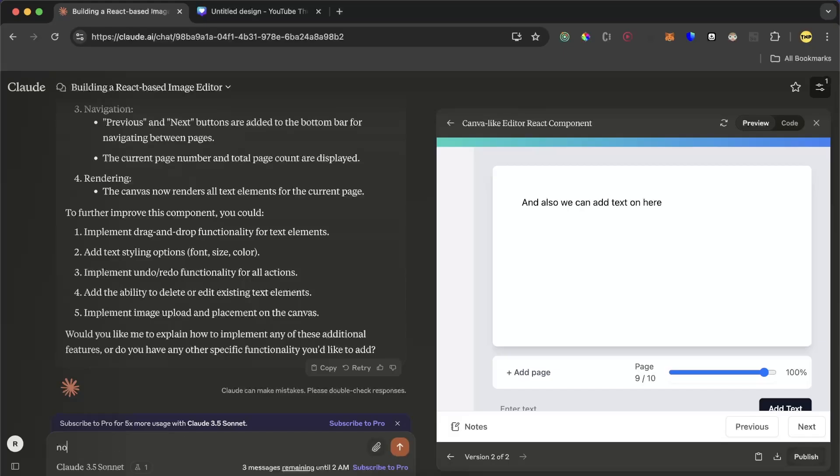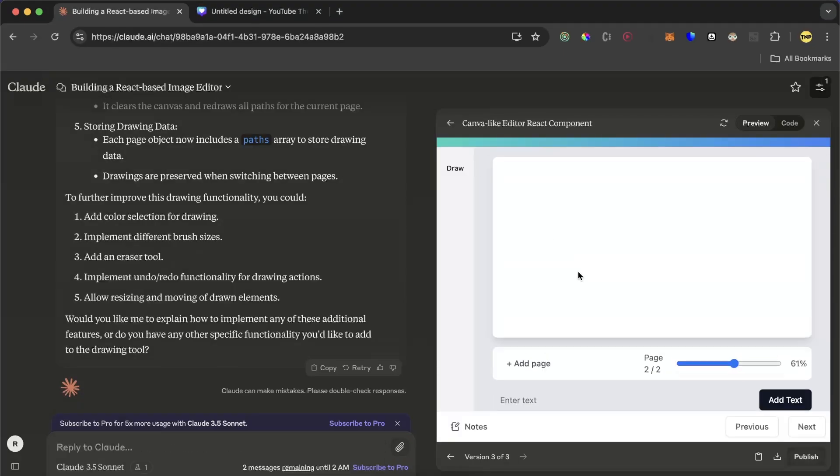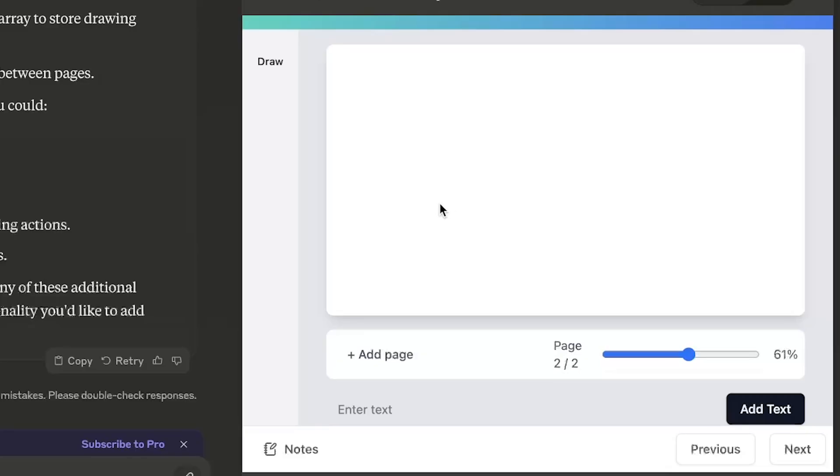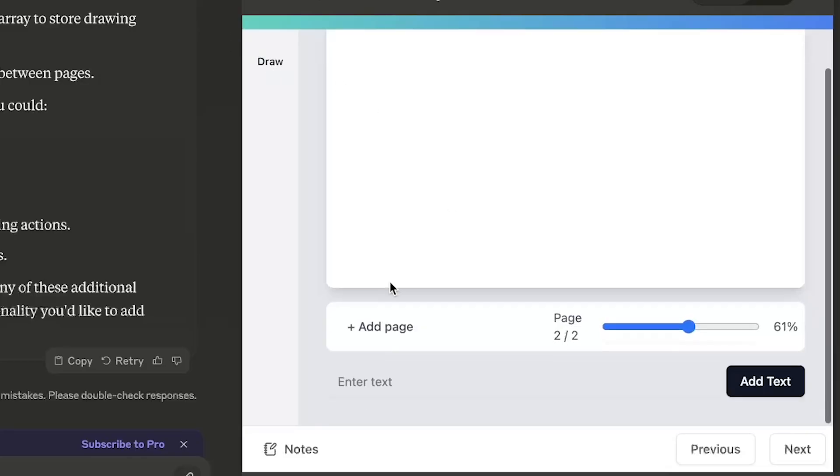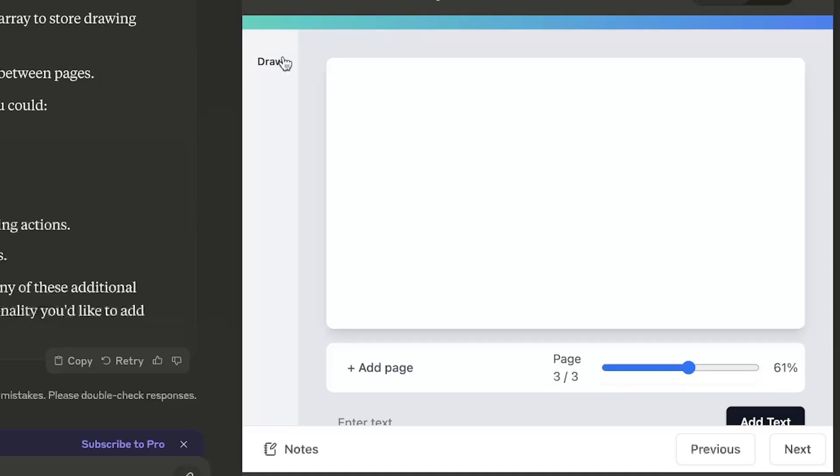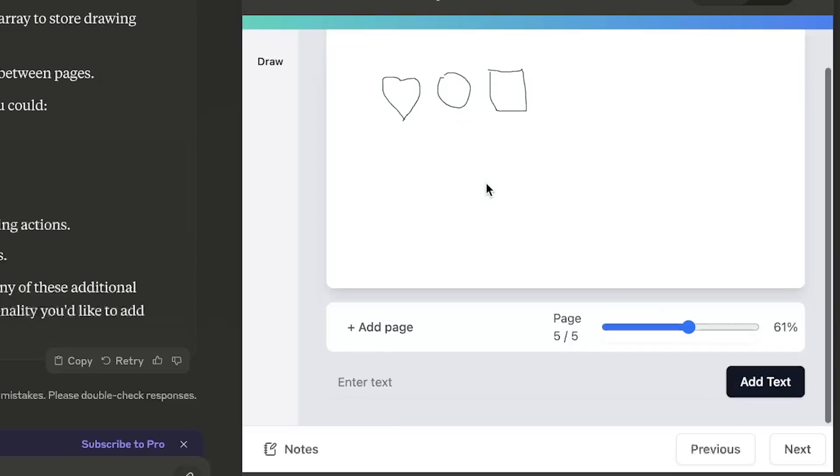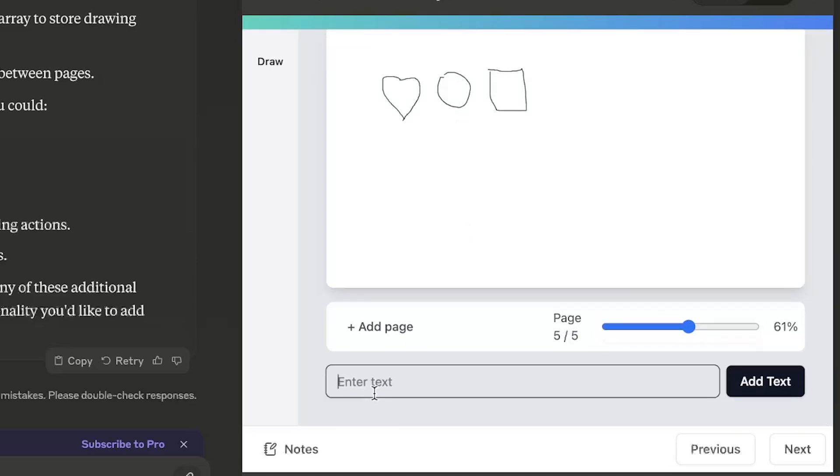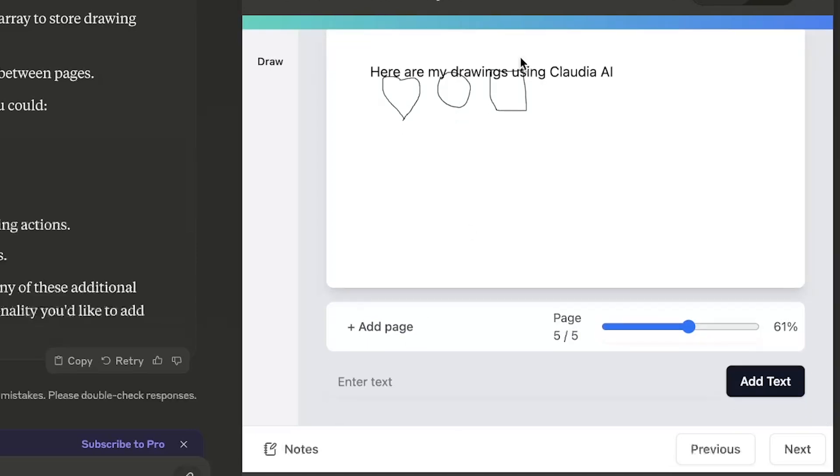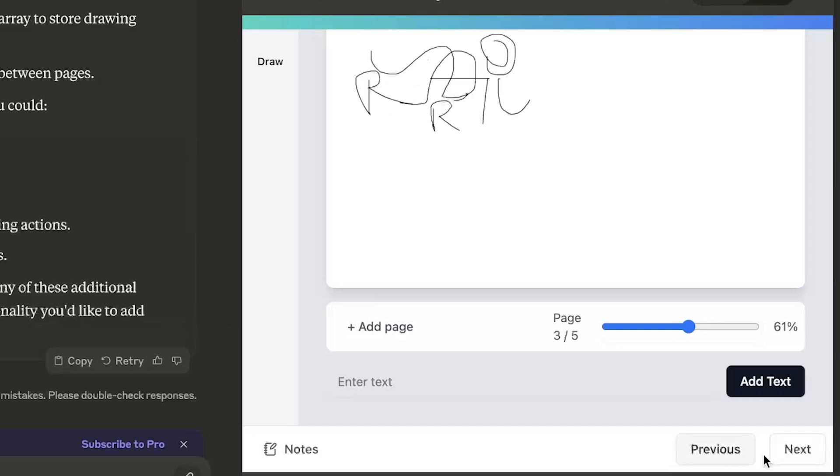Now I'll ask: can you make a function so I can draw. And here we have the result. We have a draw function and also we have the text function. Okay, let's try to draw. And it actually works. It's really mind-blowing, you can even draw here. Let's try to add a text. Here are my drawings using Cloudy AI. This is literally really powerful. You can even add text on it. And we can switch between pages.